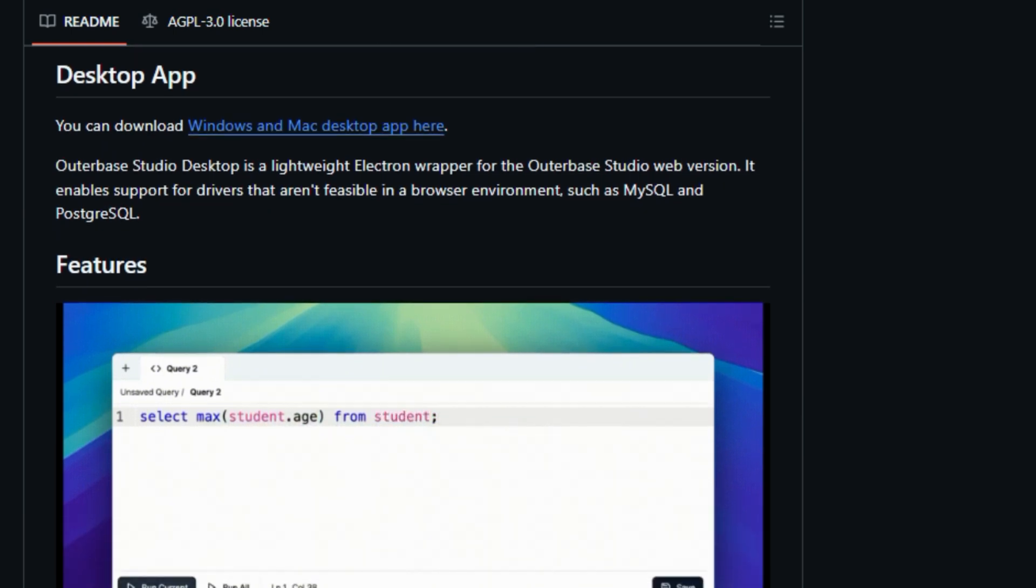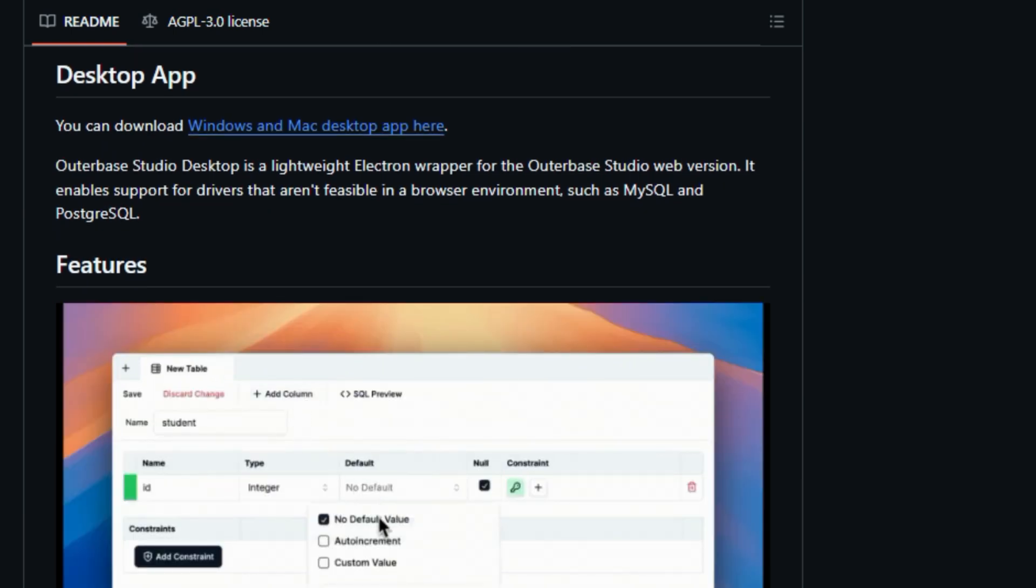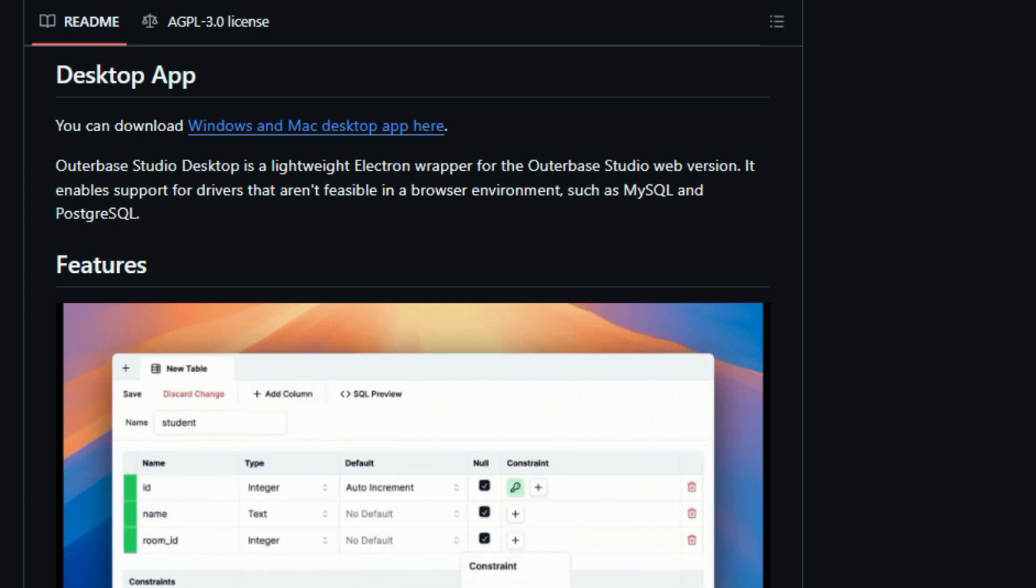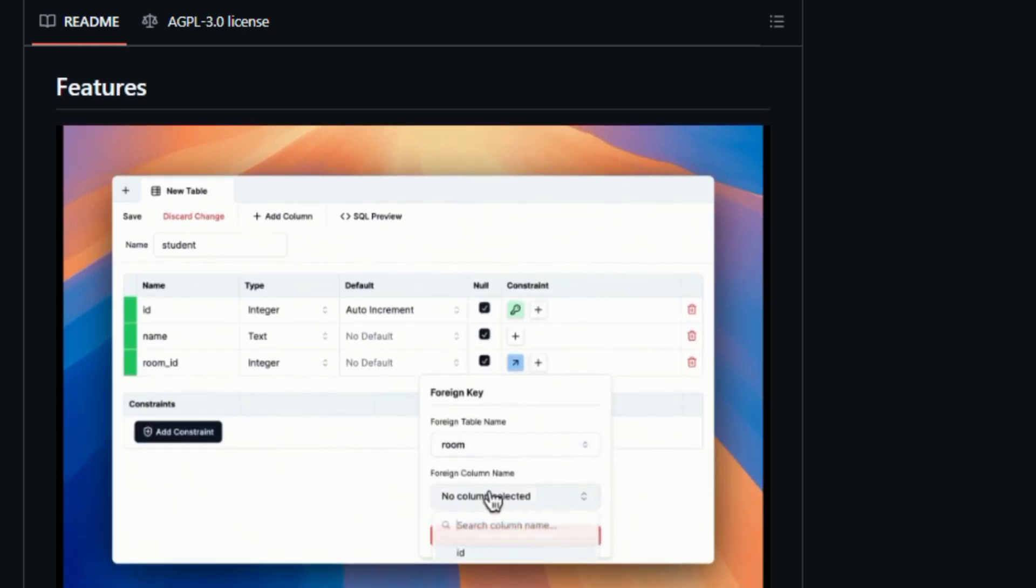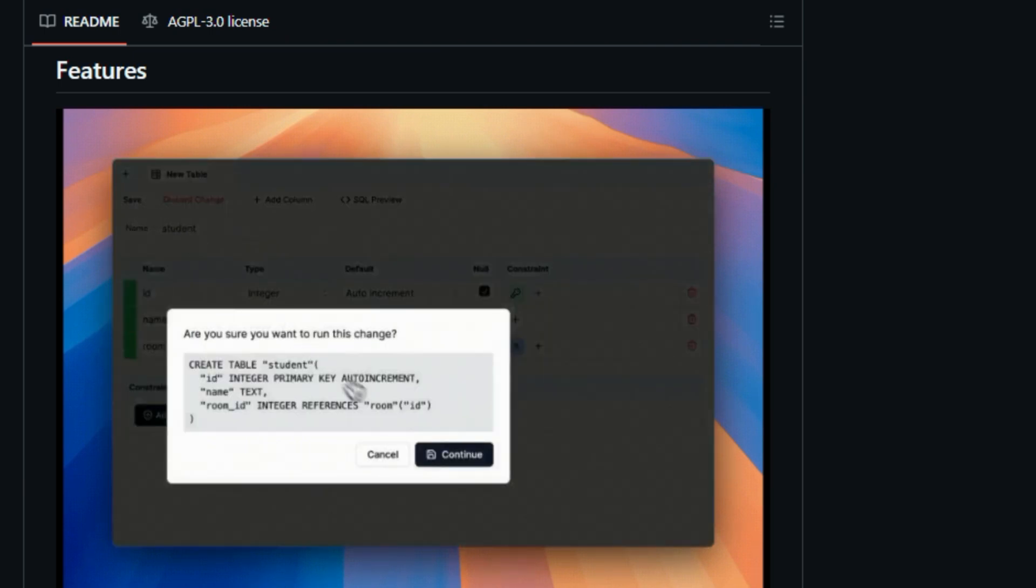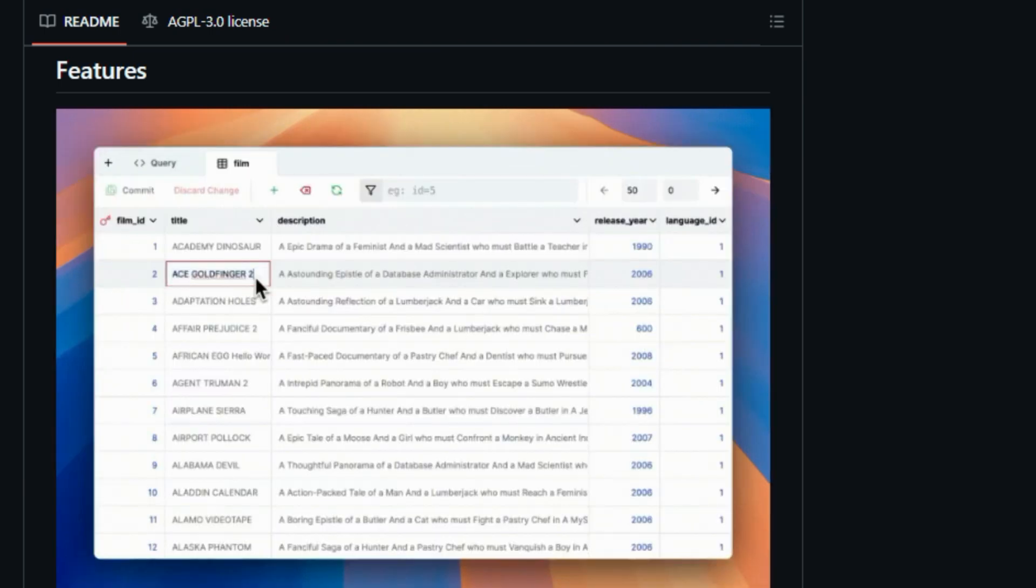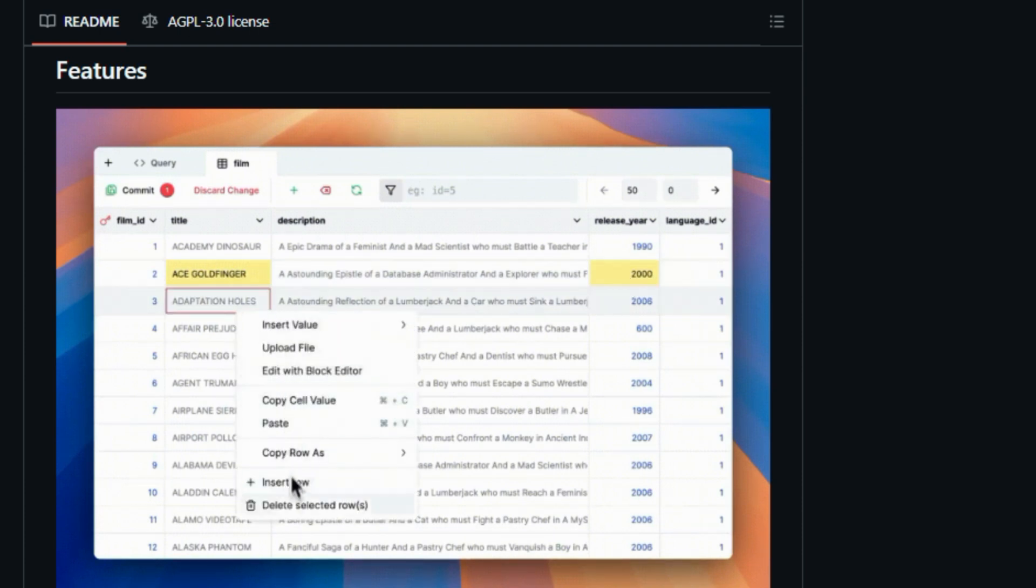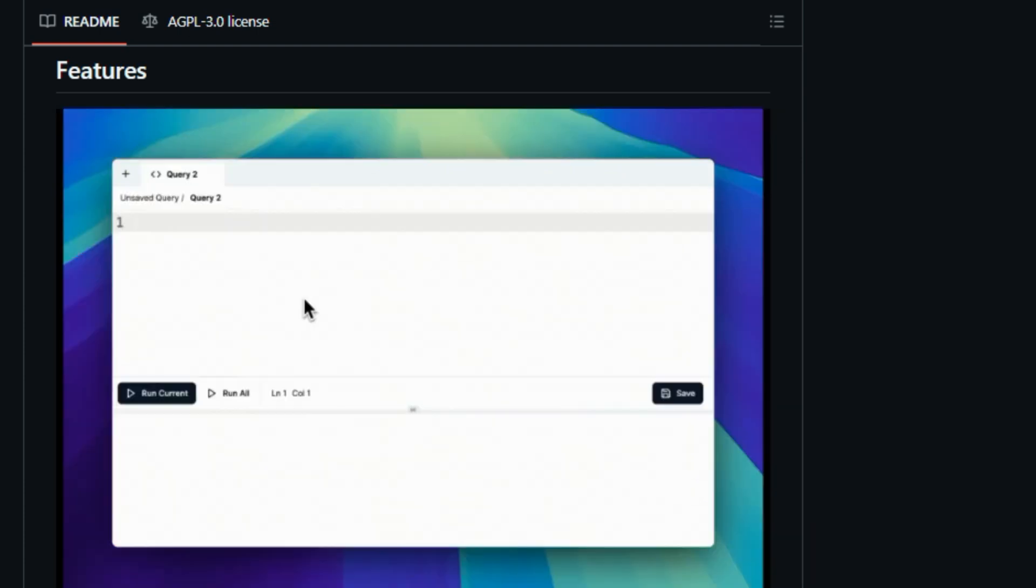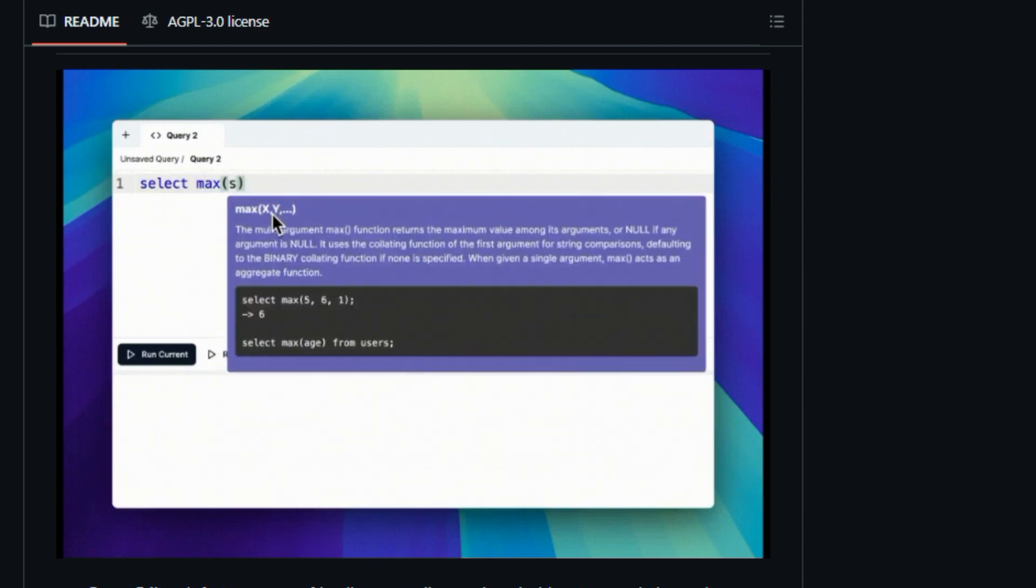Imagine being able to write, execute, and analyze SQL queries with a user-friendly editor that provides auto-completion and helpful tool tips. Outerbase Studio makes this a reality. It even lets you execute multiple queries simultaneously and efficiently view the results. But it's not just about queries. You can also edit data directly within the interface, stage your changes, preview them, and then commit them with confidence. The data editor is designed to be lightweight and efficient, handling thousands of rows and columns without breaking a sweat.